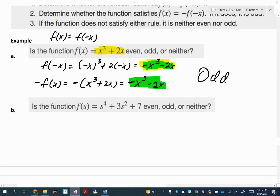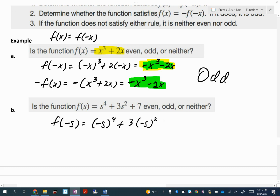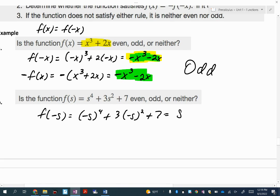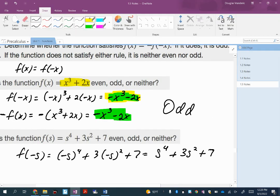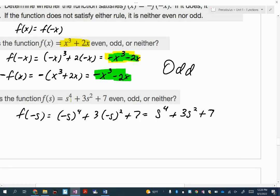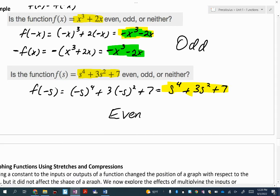Let's do the same for letter B. I'll compute f of negative s: that's negative s to the fourth power plus 3 times negative s squared plus 7. When you take something to the fourth power, the negative disappears, giving s to the fourth plus 3s squared plus 7. That is exactly the same as my original function f of s. Because those are the same, this is an even function. That's how to do it algebraically.